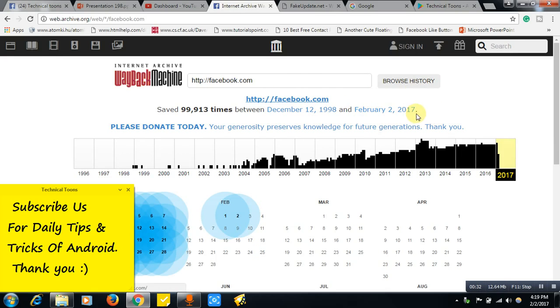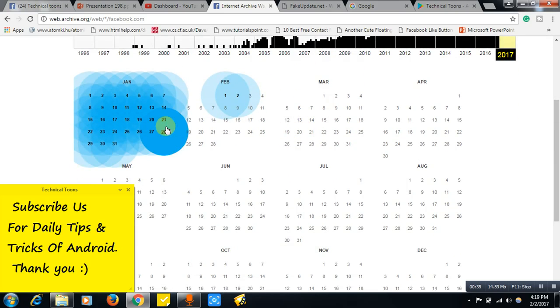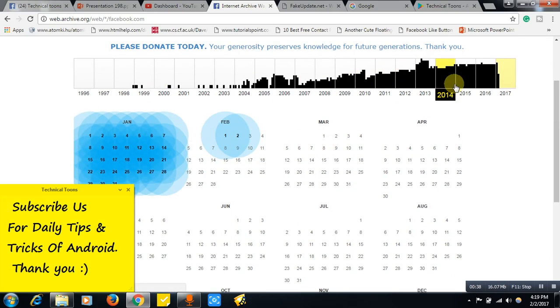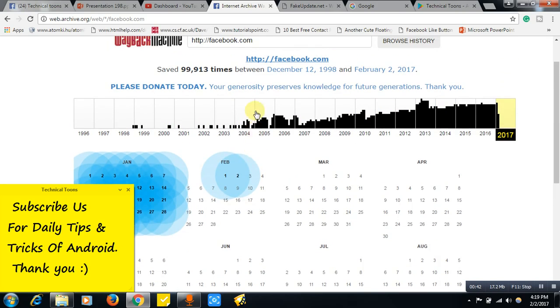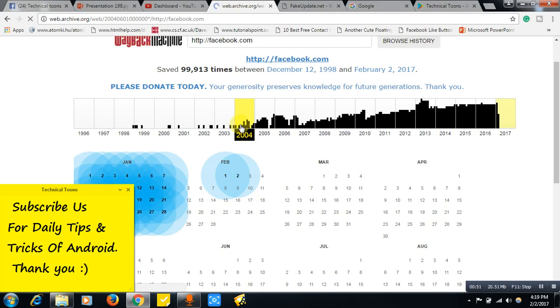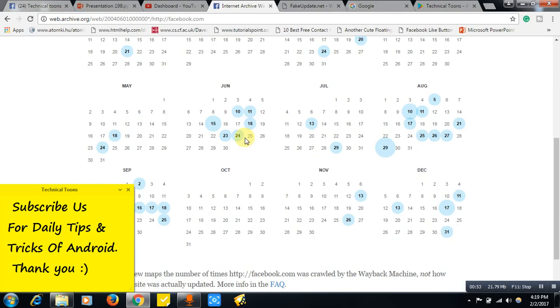This is how it works friends. See it has got a list of years. You can select any year from here. Let's see how Facebook looks in 2005, 2004. So we select the year and we just need to select the date also. See, June 18, 2004.